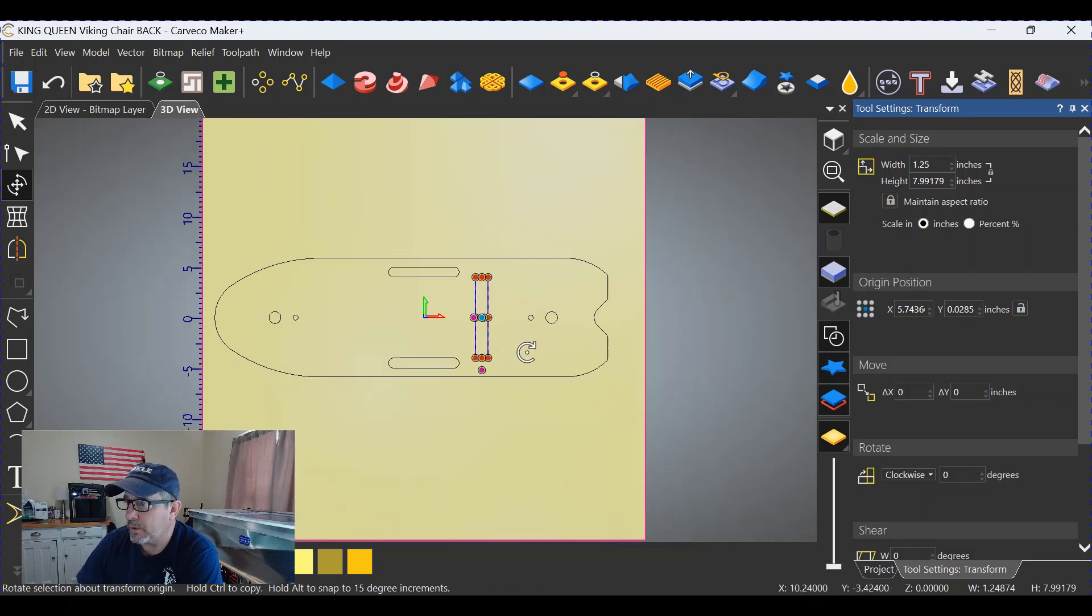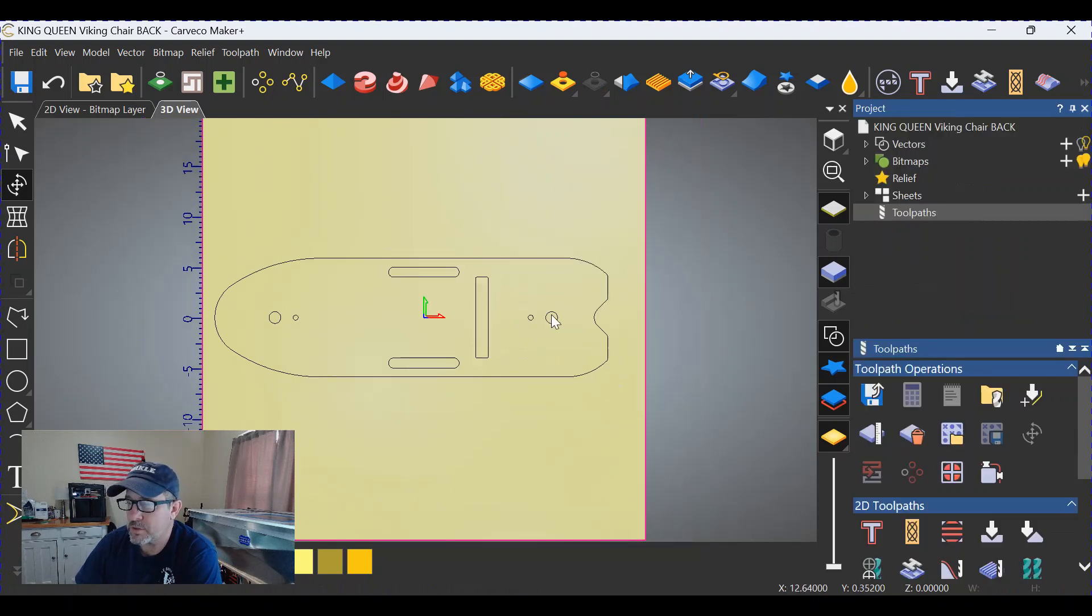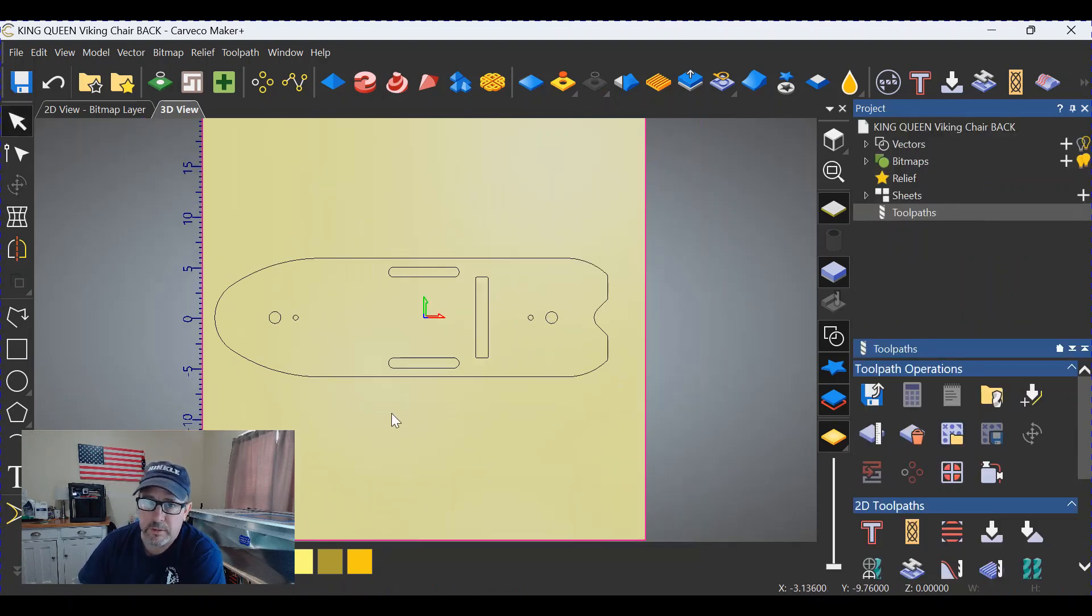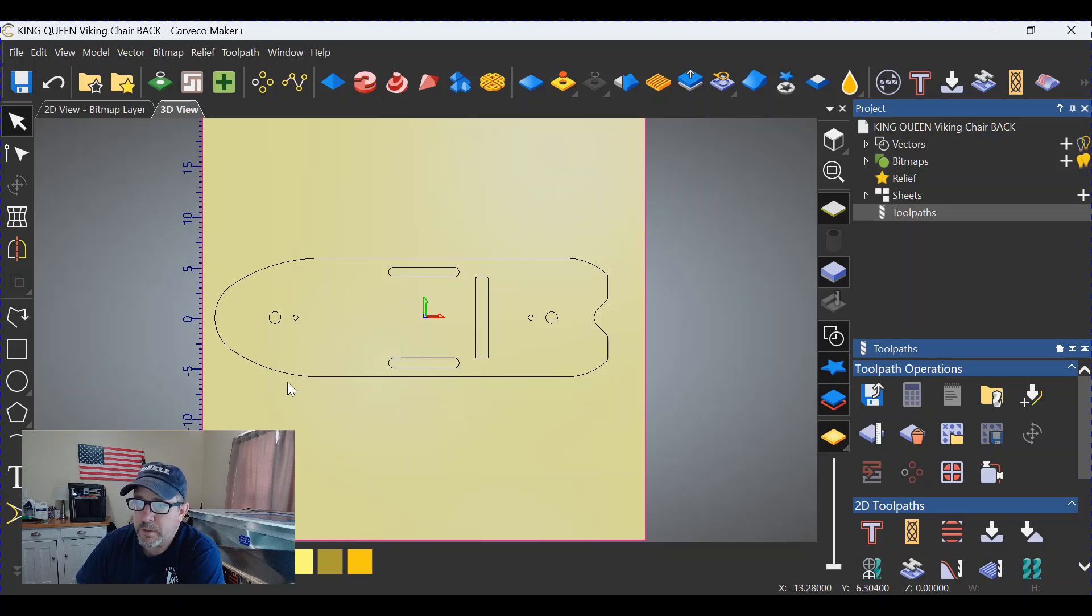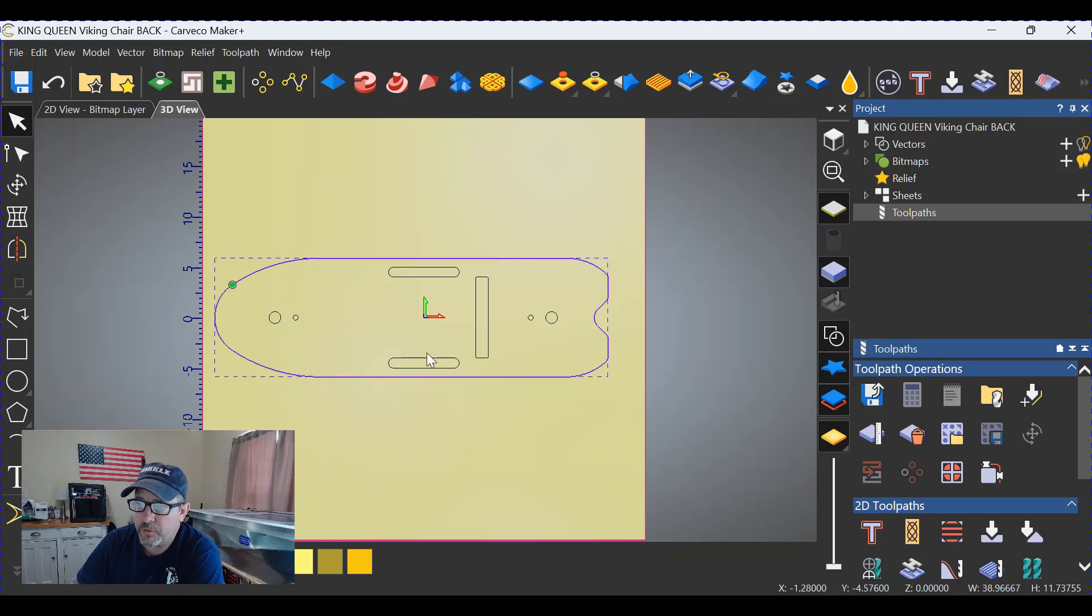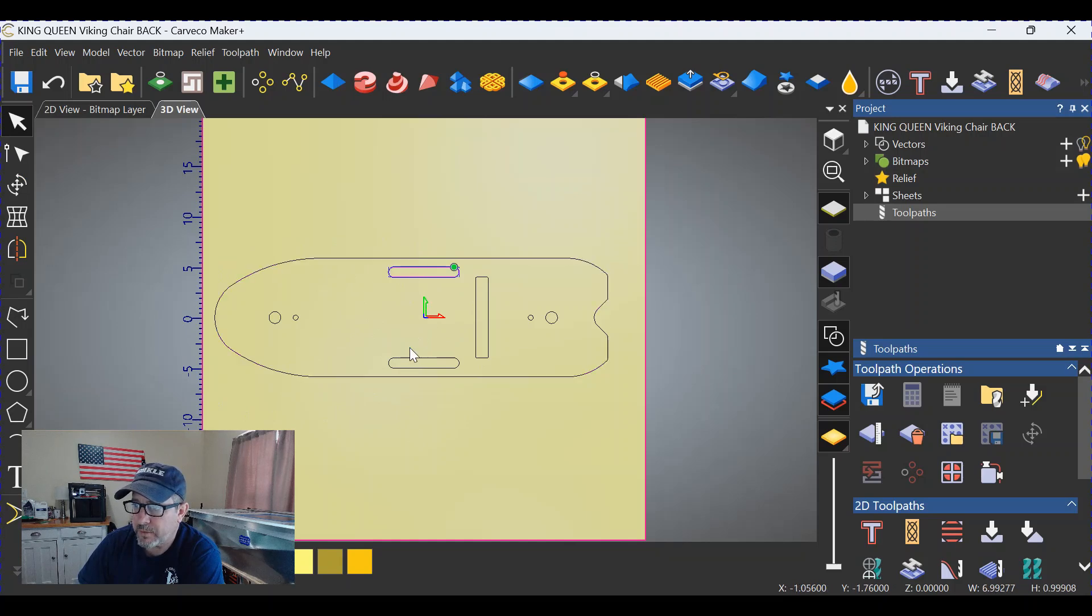And we should be good to go. Now it's just a matter of making normal vectors, normal toolpaths, and cutting this thing out. So we would do a profile toolpath around the outside. We would do a pocket toolpath on this guy, this guy, and this guy.